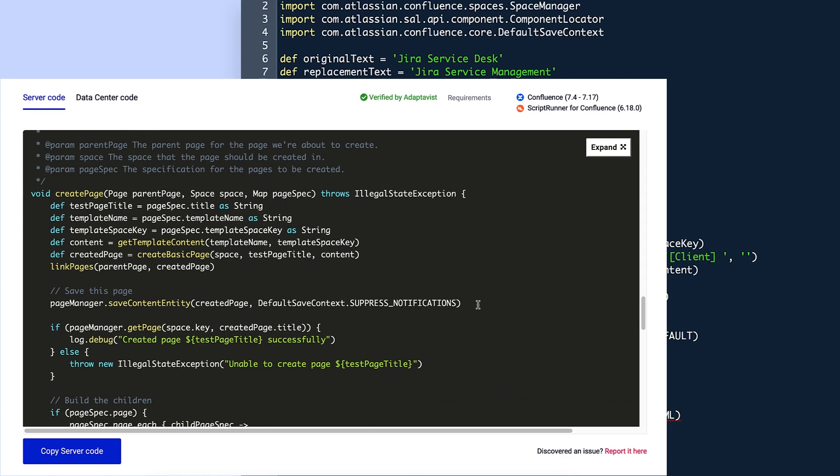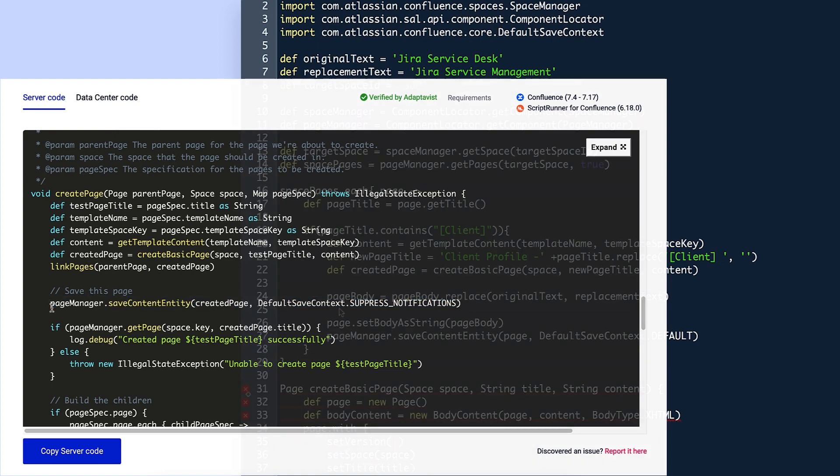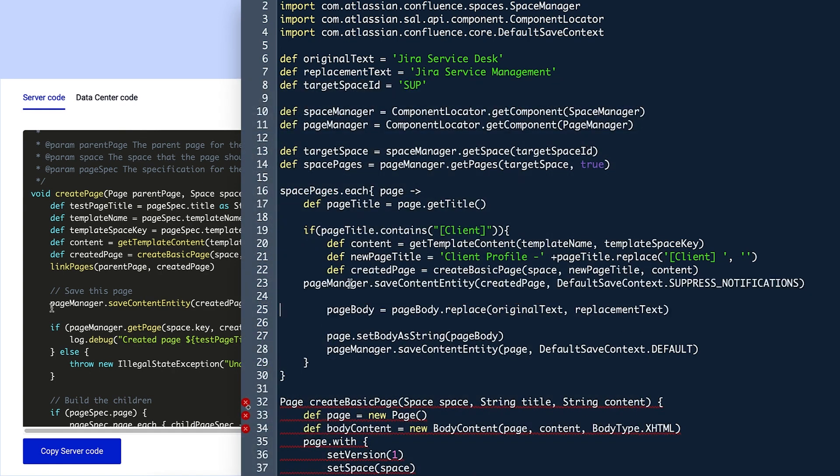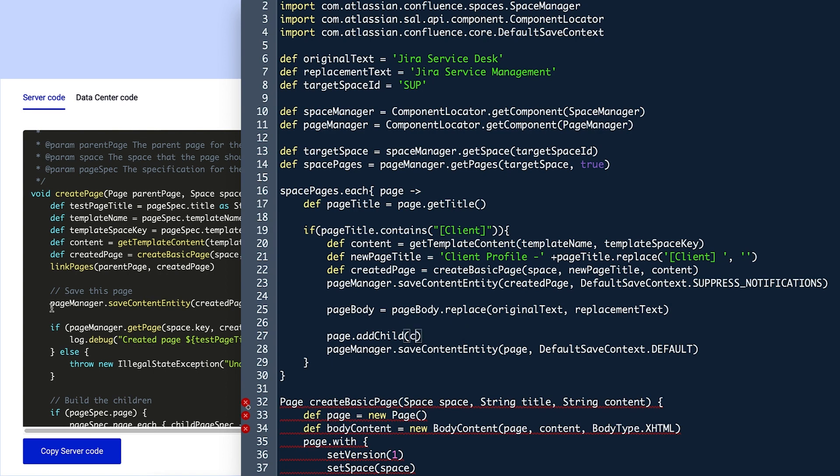Next, Violet needs to add the code to create the child page and save it. To do this, she adds the pageManager.saveContentEntity line from the library script to line 23. Because she's adding a child page and not new body content, Violet replaces setBodyAsString on line 27 with addChild and adds the variable createdPage between the parentheses.